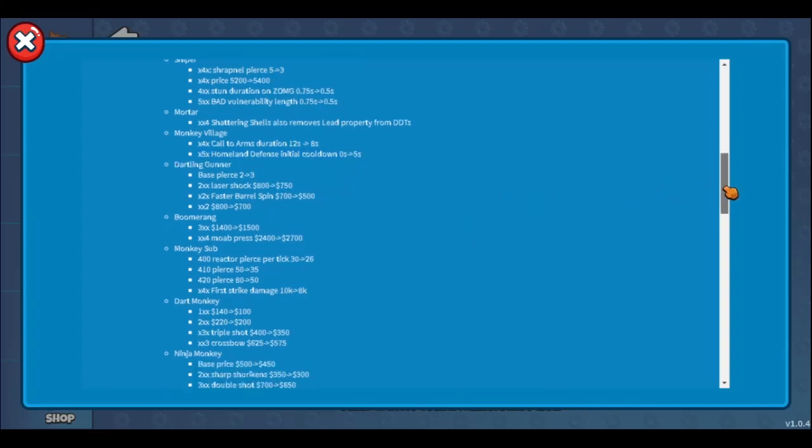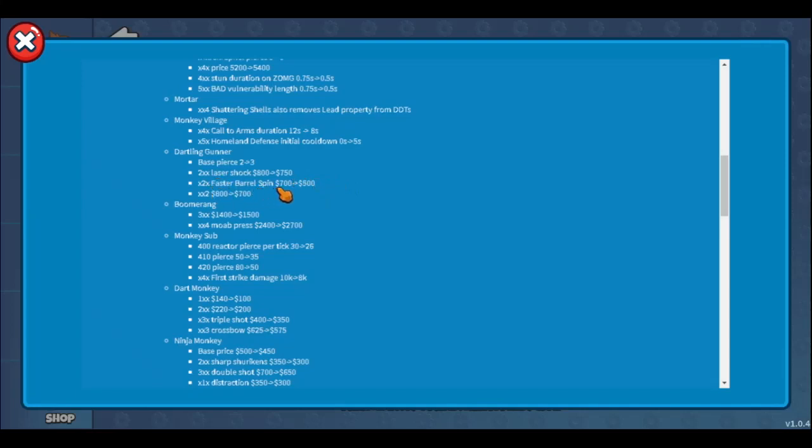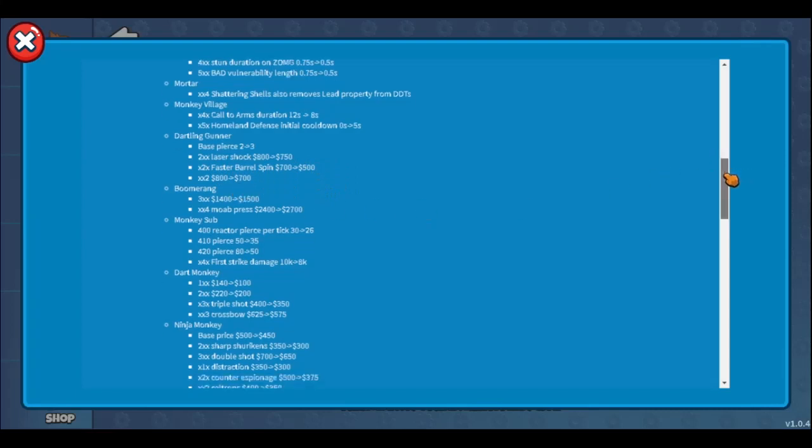Dartling gunner base pierce 2 to 3, very good. I wanted to use dartling gun for so long. Finally I can do it. Laser shock by 50, okay that's nice. Faster barrel spin down by 200 and xx2 down by 100. Guys, I'm using dartling from now, that's really cool. But again, pair up dartling with super monkey probably will make sense because tier 5 dartling is not that good, let's be honest.